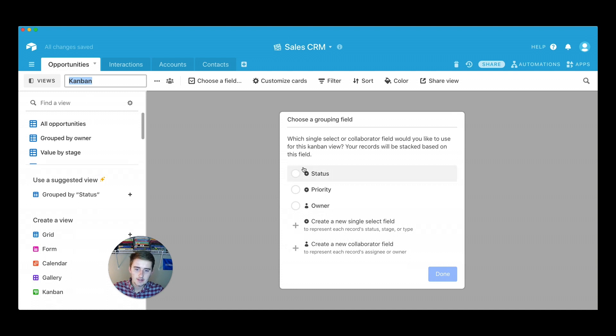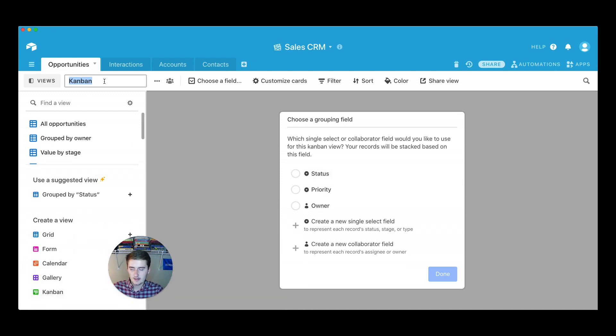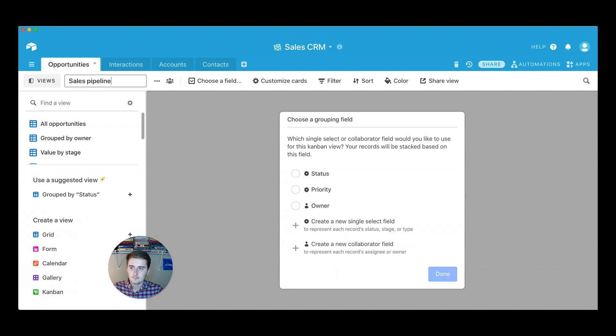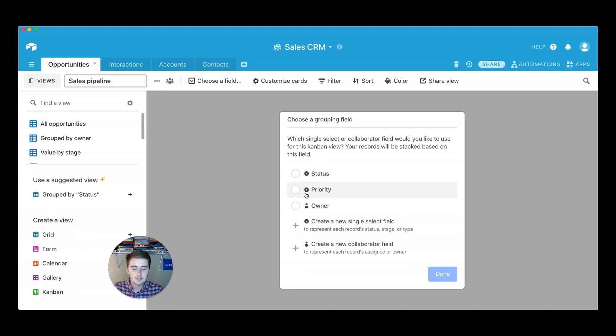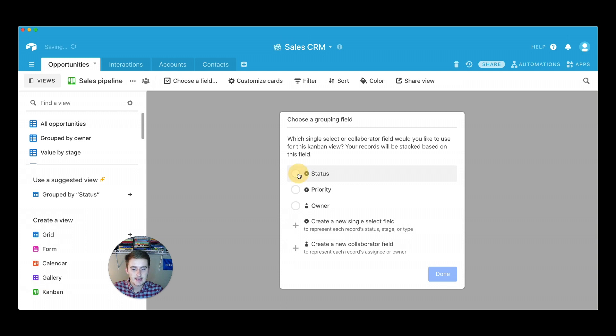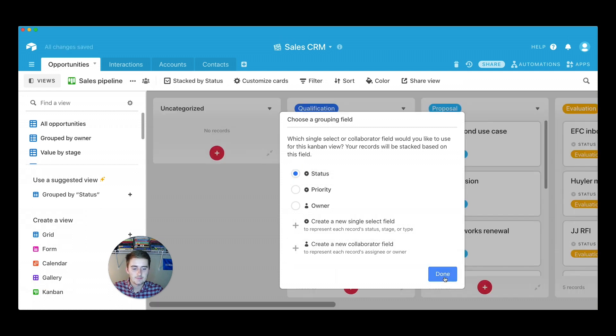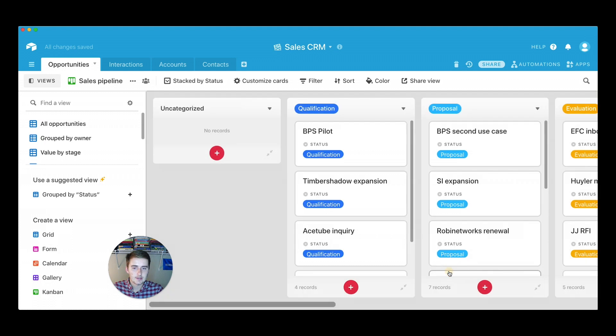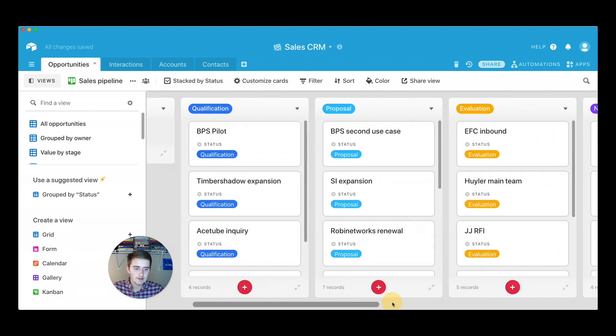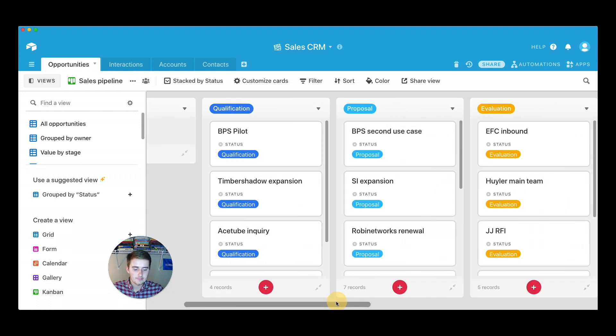So you start and you click Kanban view and first we're going to just start off and do some proper naming. So we're going to say sales pipeline. And then your next step is you choose the grouping field. So we're going to choose status. You can choose these other ones, but they're not going to provide you nearly as good of a view as the status one is to view the sales pipeline. So you click status and then you click done. And now what you have here is you have all of your records split up into this Kanban view.